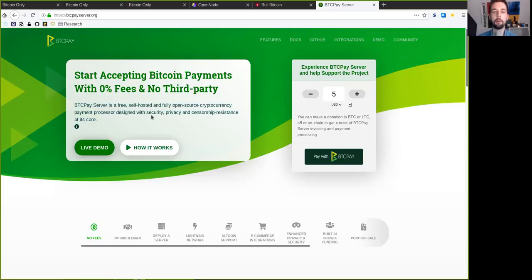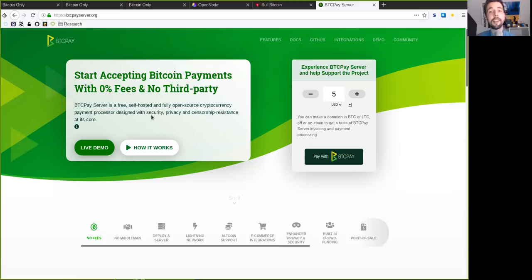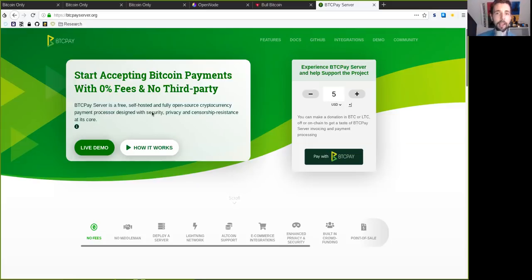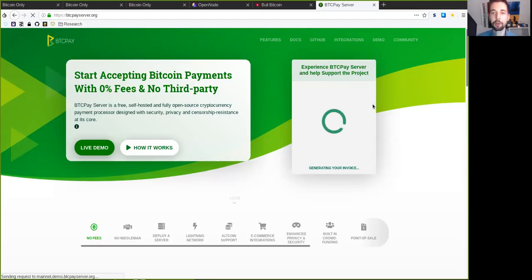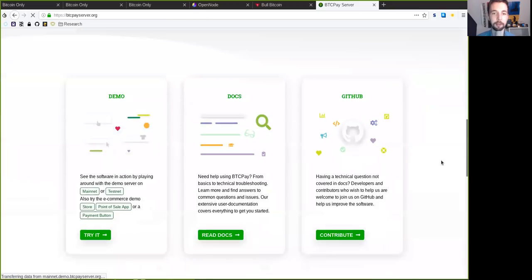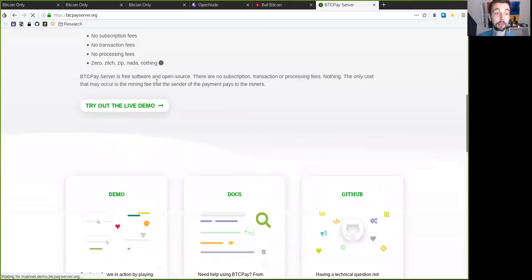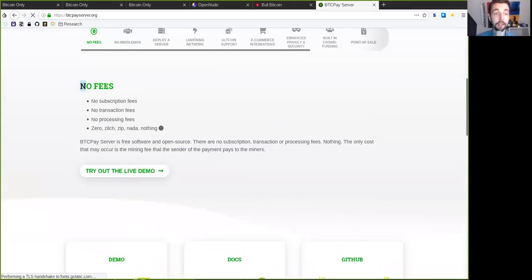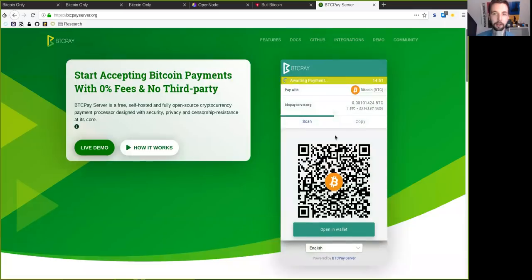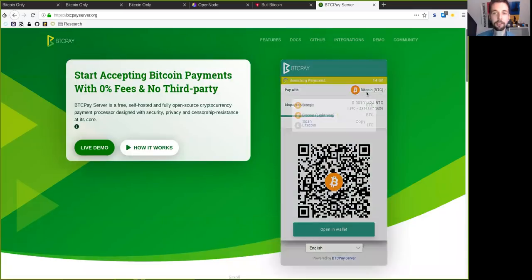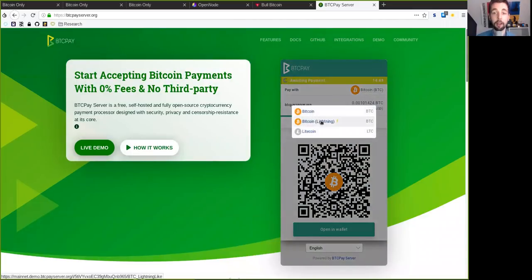With BTCPay Server, really, I think three or four lines in the command line, you can set up your Bitcoin full node, your Lightning full node, and the BTCPay Server all in one. And then you can have a really easy user interface on how you can then generate your invoices and stuff. It's not as snappy fast, but it's really awesome. There are no fees. Why? Well, because it's your hardware. It's your software. And you can easily pay with Bitcoin or the Lightning Network.